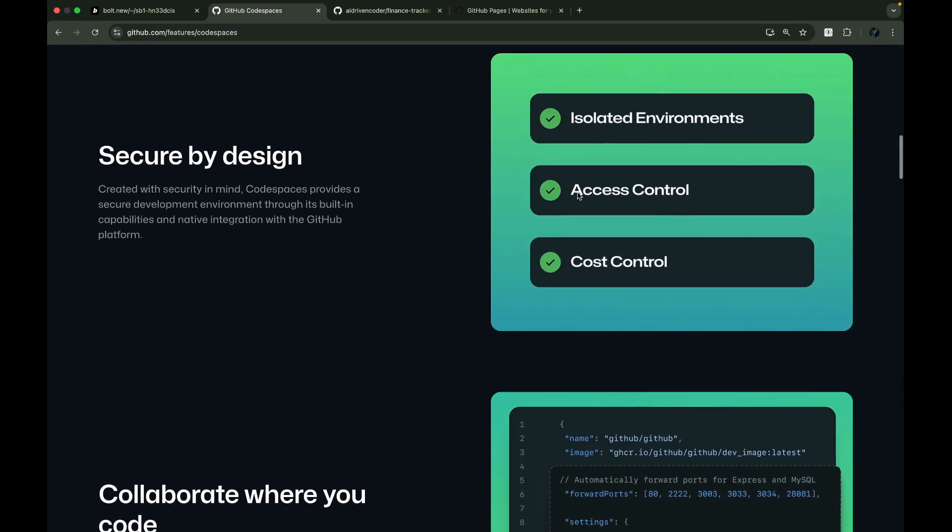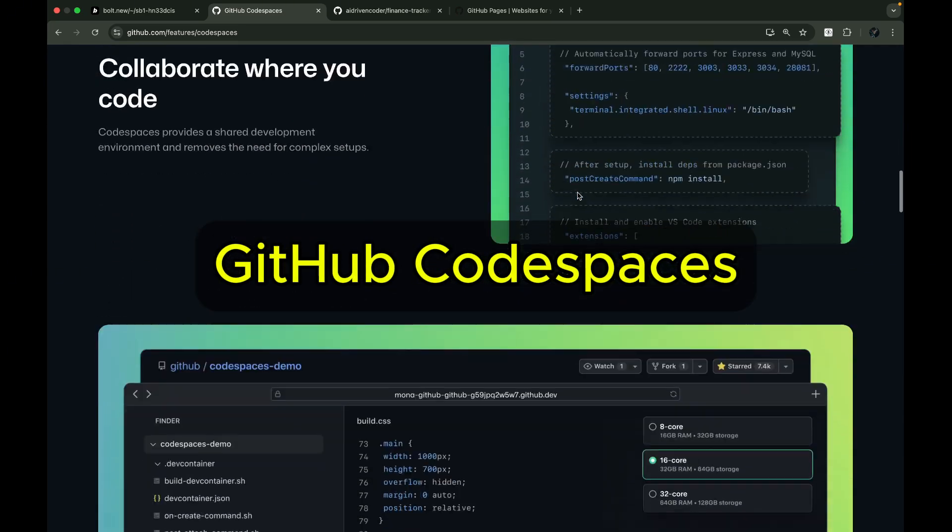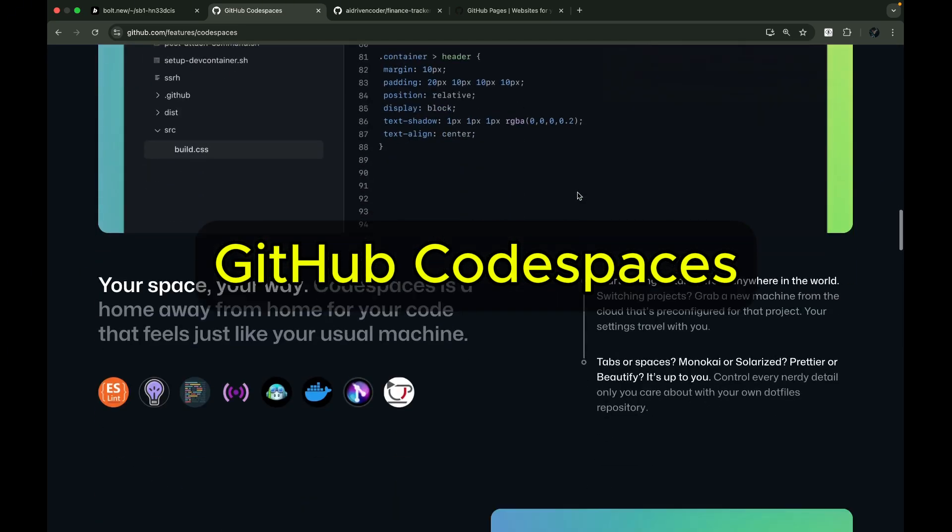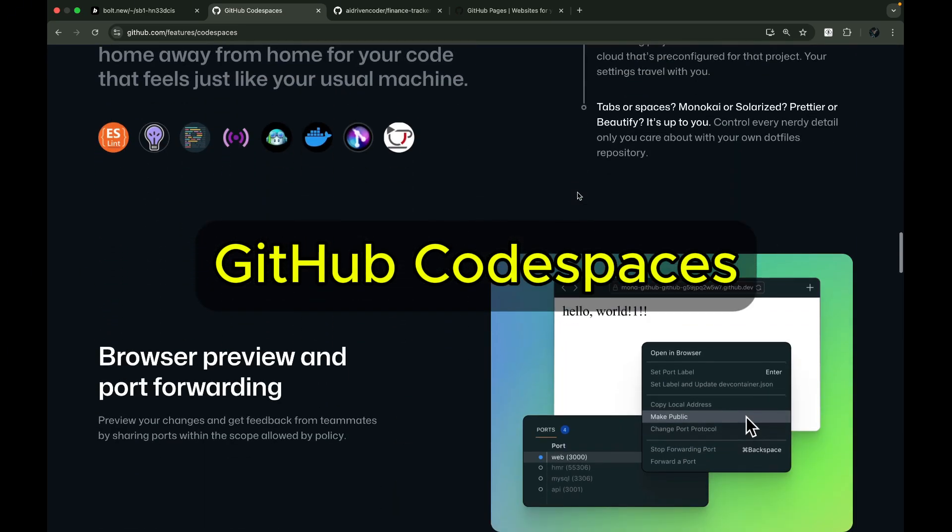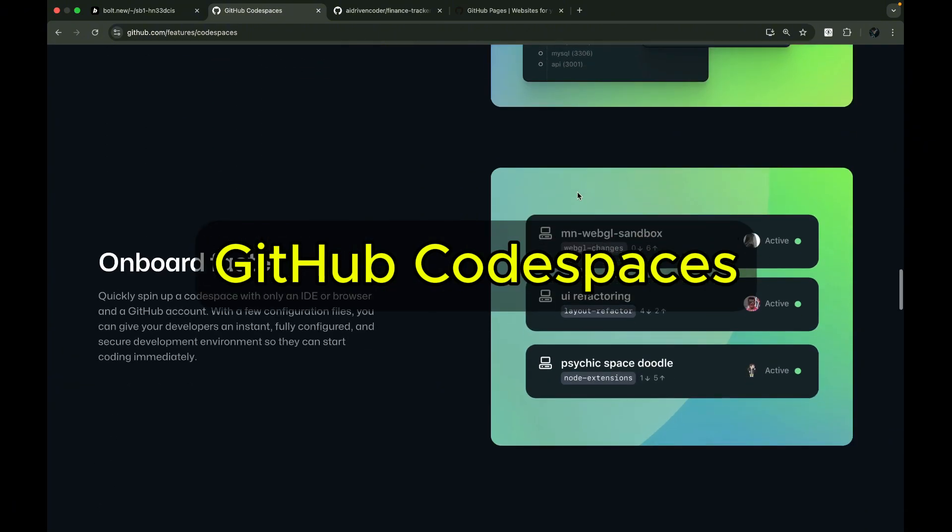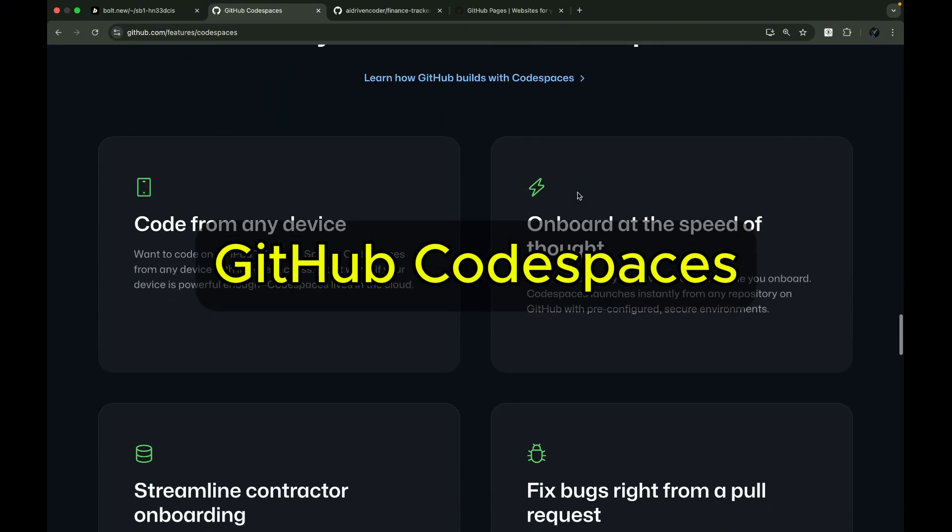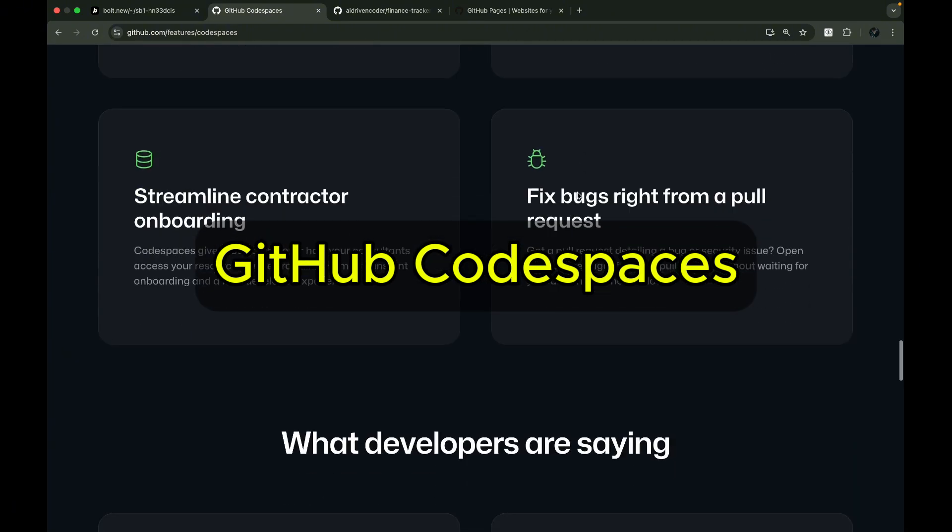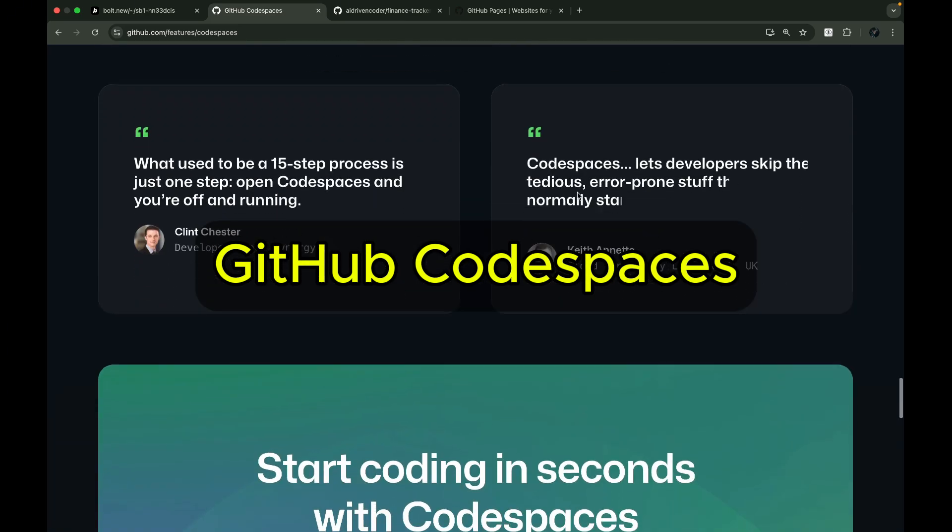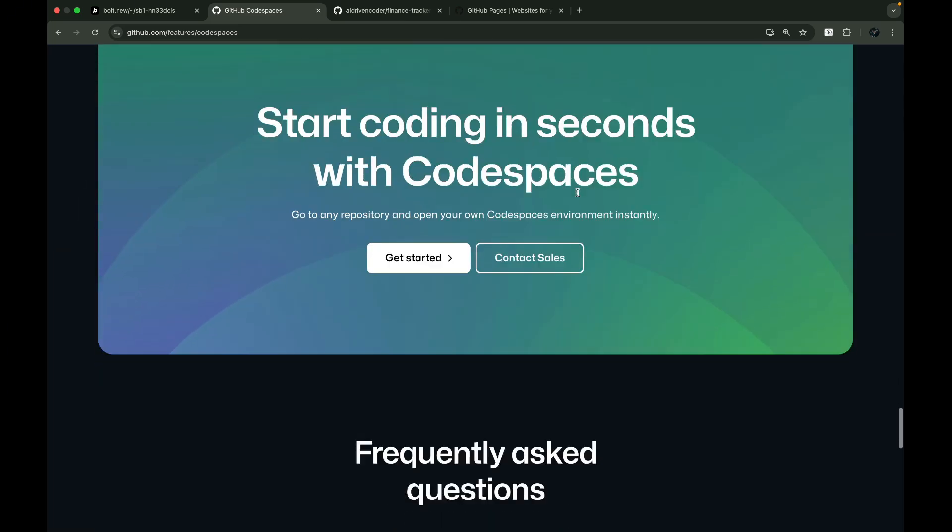To keep everything in the browser, I'll use GitHub Codespaces to showcase its capabilities. It's free and works just like regular VS Code. You can install extensions like Klein, Rucode, and even Ader, without leaving your browser.